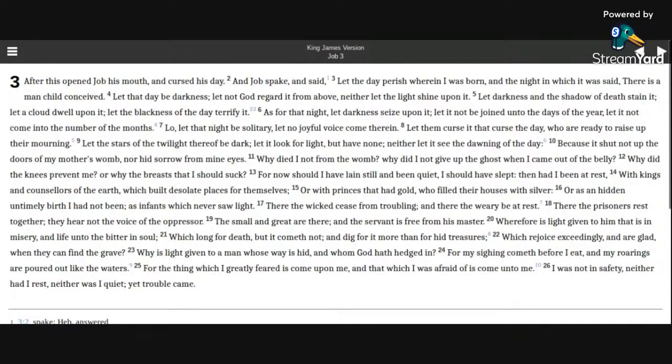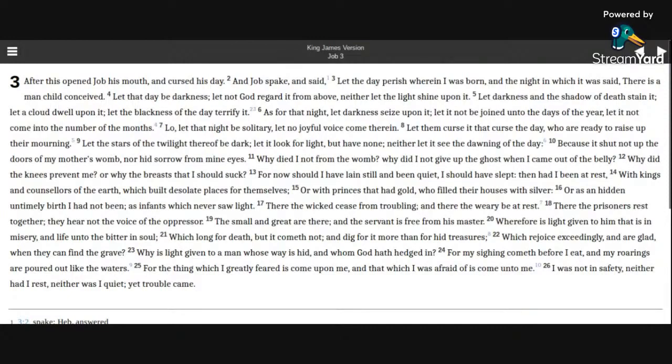Which rejoice exceedingly, and are glad when they can find the grave? Why is light given to a man whose way is hid, and whom God hath hedged in?